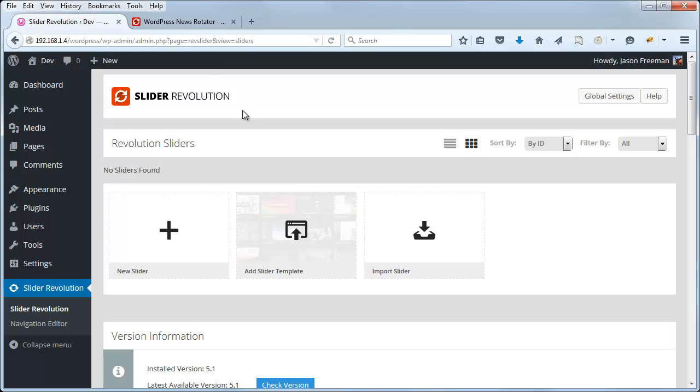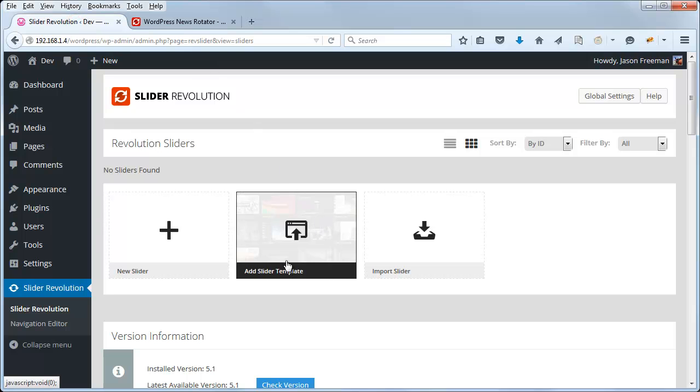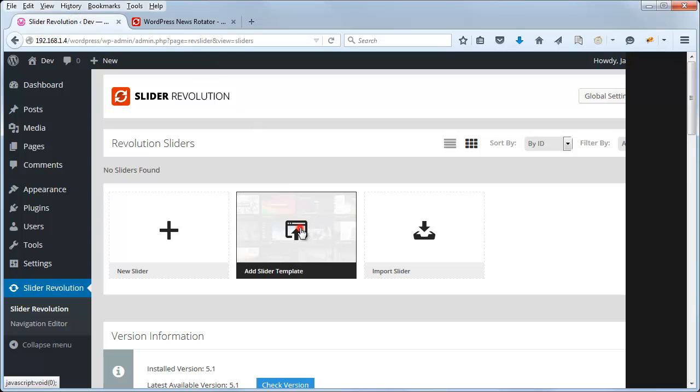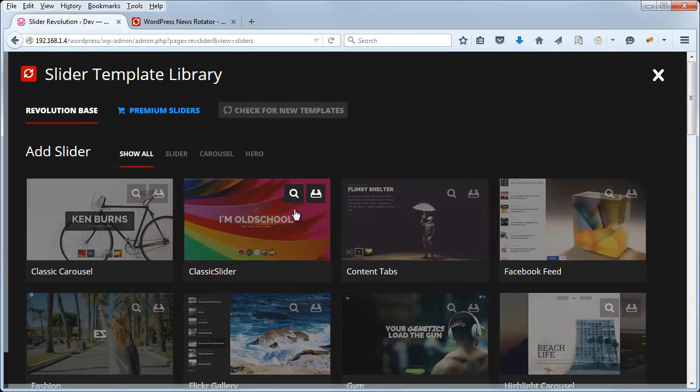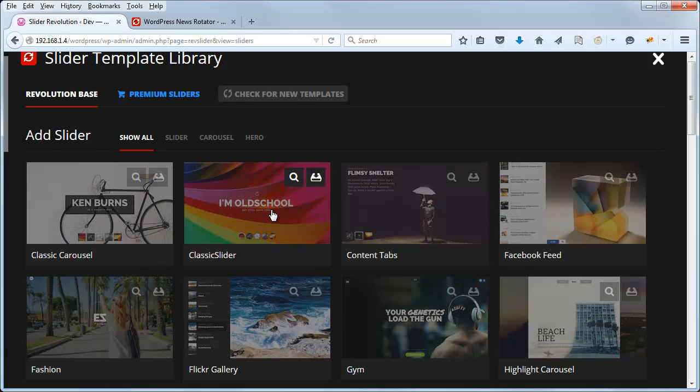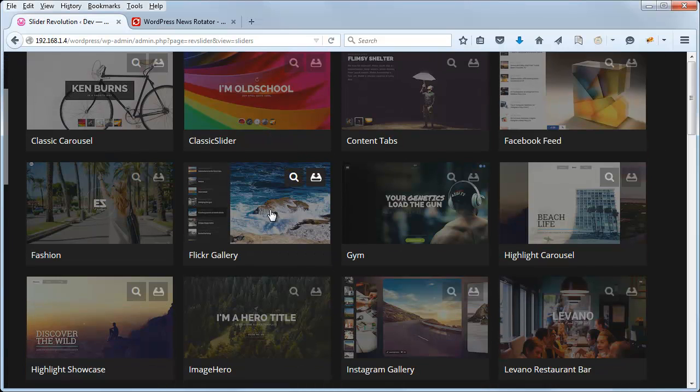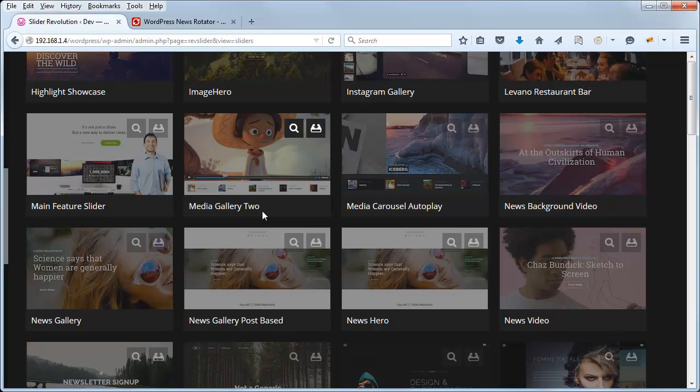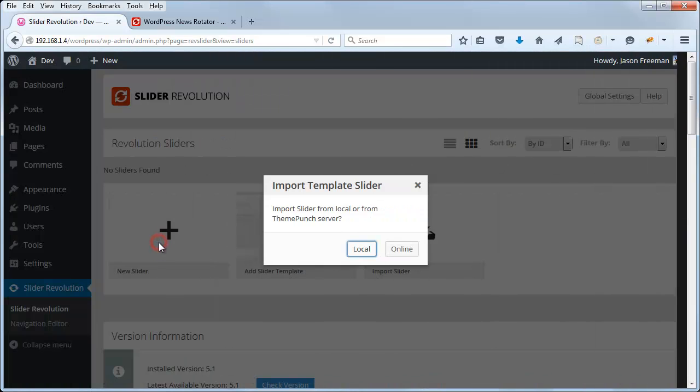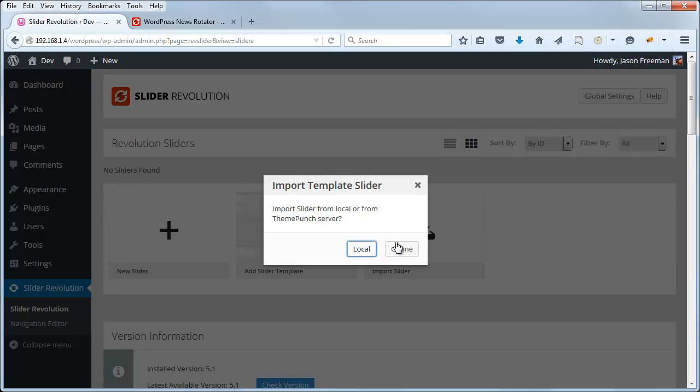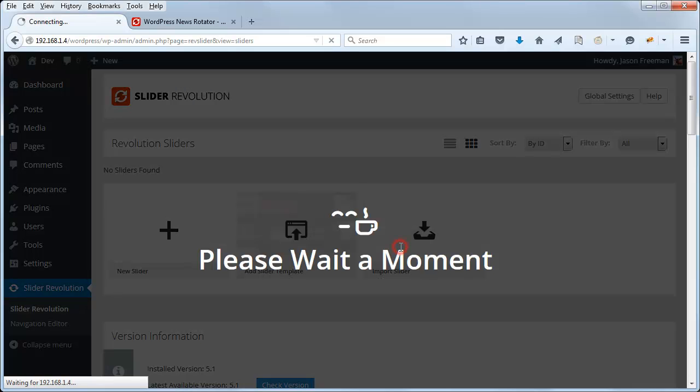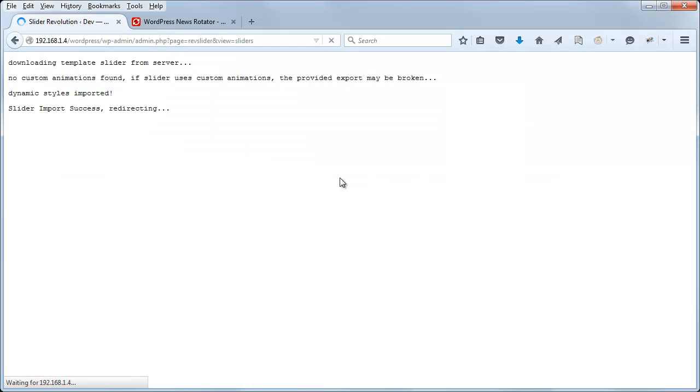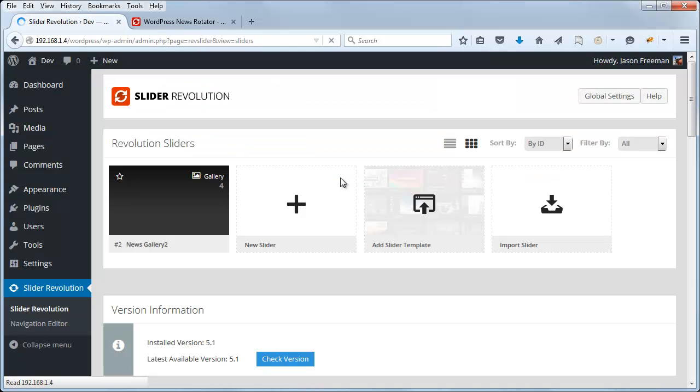So from the plugin's main admin page, I'm going to click Add Slider Template, and then scroll down until we can find the news example. And that's right here, News Gallery. Click the Download, Import Slider from Local or Theme Punch Server. I'm going to choose Online. And this will just take a few seconds, and then we'll have our news template imported. OK, so here it is.